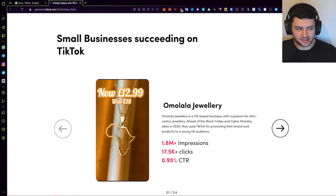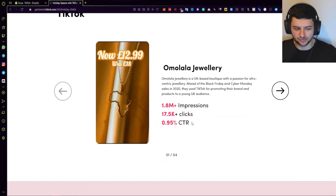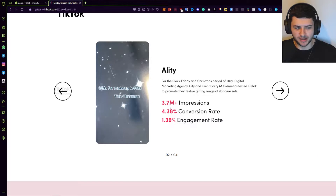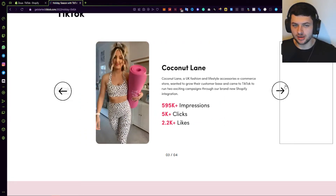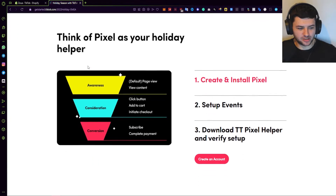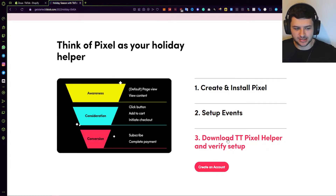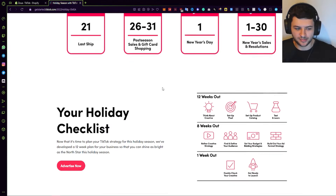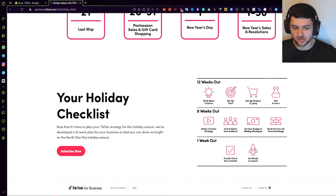If we scroll down, we can see different businesses succeeding via TikTok ads — it shows impressions, clicks, and click-through rate (CTR). They also have information on how to create and install the pixel, how to set up events, and how to download the TikTok pixel helper and verify the setup. They also have a holiday checklist since we're recording this in Q4, which is quite useful for your own campaign.